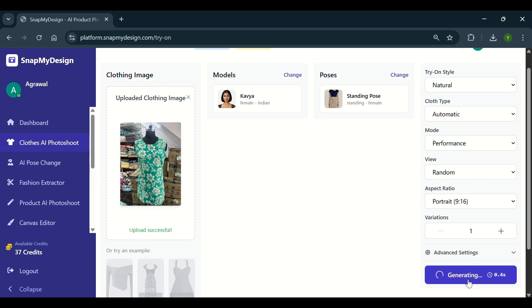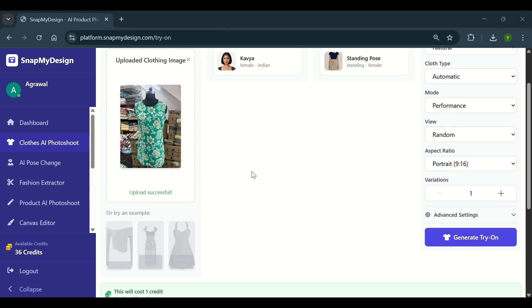Click the generate try-on button and let our AI do the magic. Watch as your cloth appears naturally on the selected model.